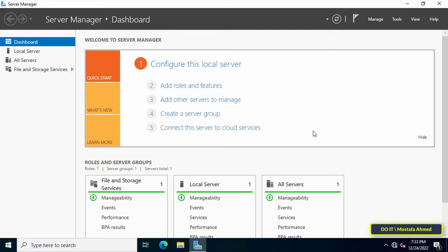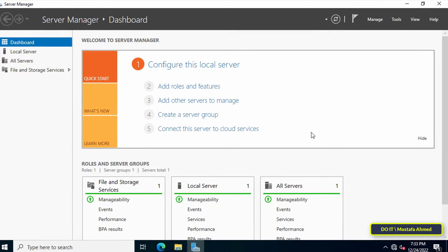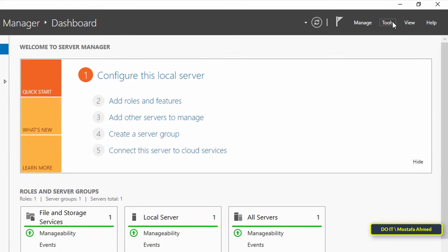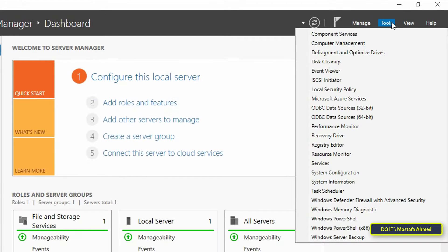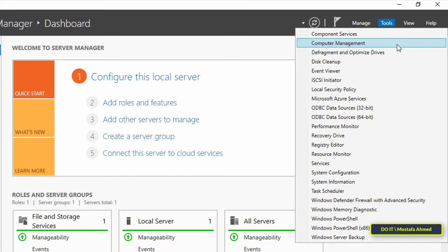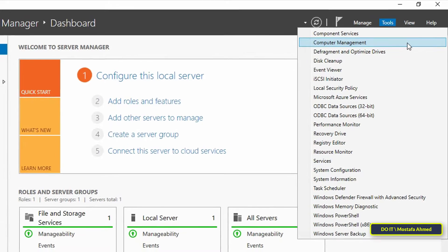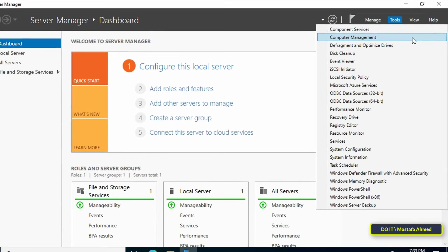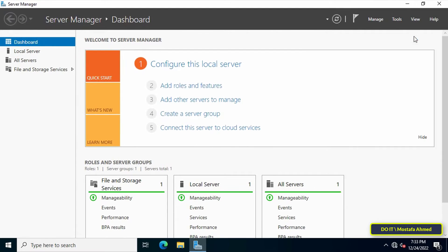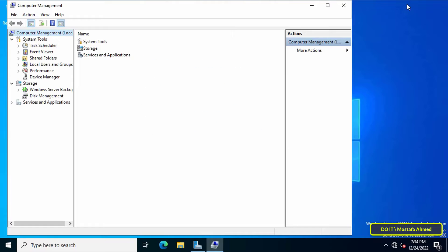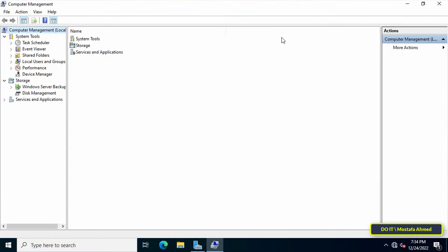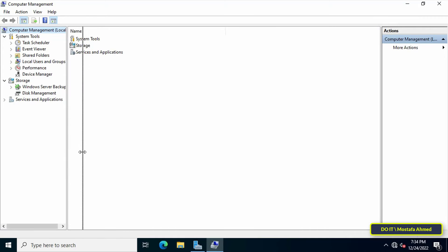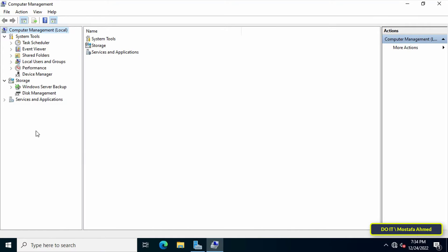First, open the Server Manager dashboard, then click on the Tools menu and then click on Computer Management. After opening Computer Management, look on the left side, specifically under System Tools. You will find Local Users and Computers.